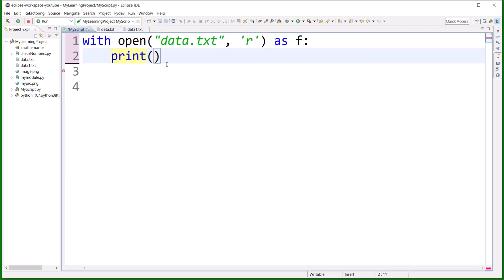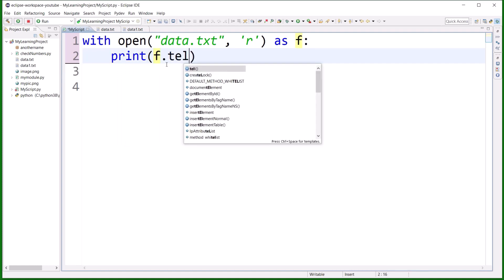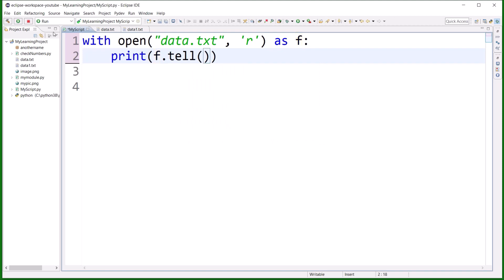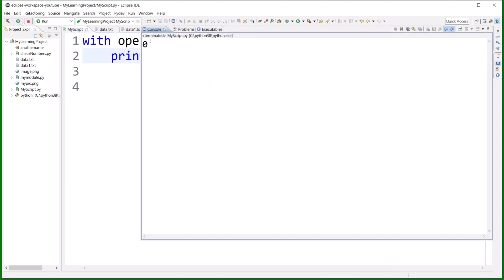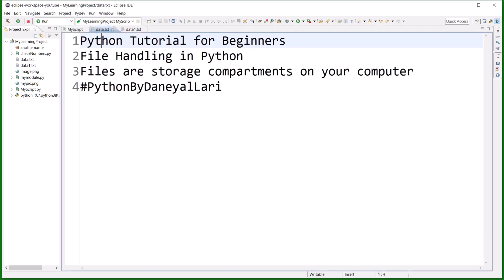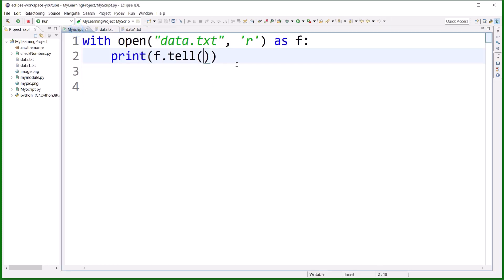So if I print the current cursor position, I can write f.tell(). As you can see, it is at the zero position, which means it is at the beginning of the file.